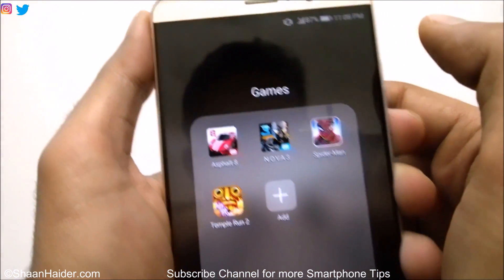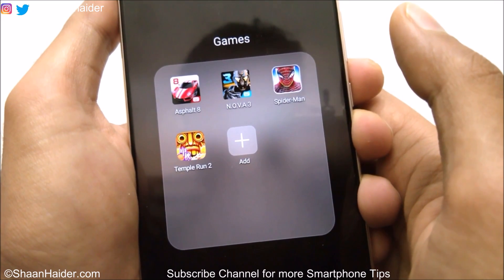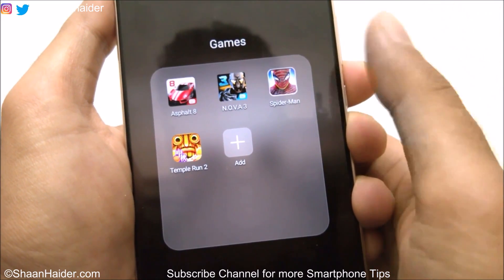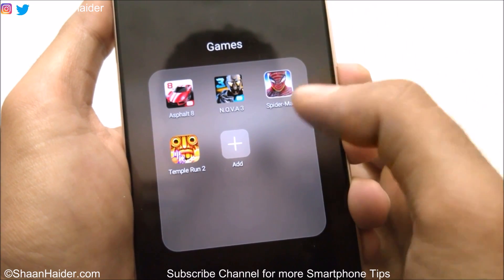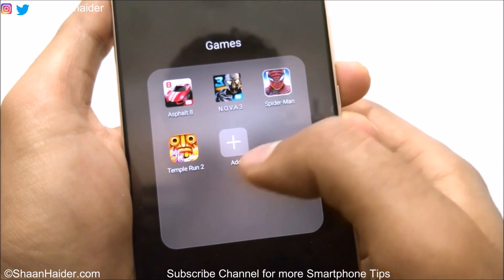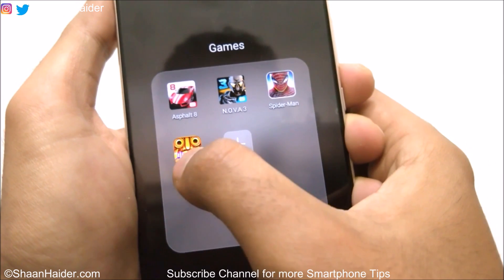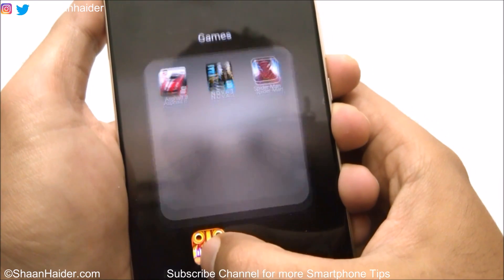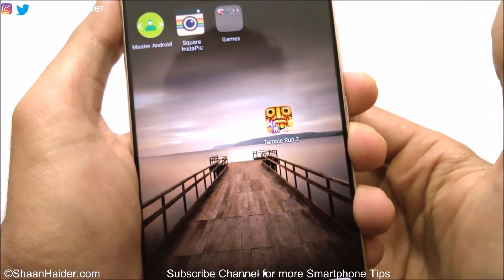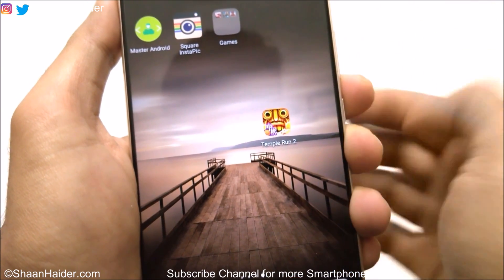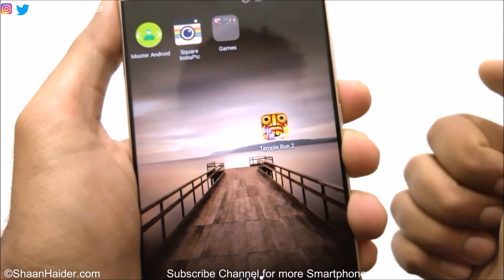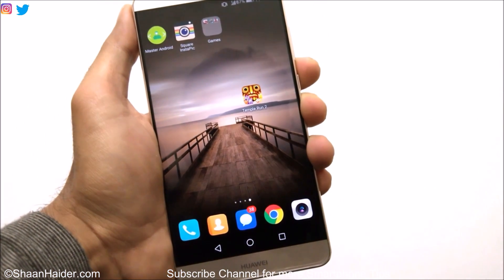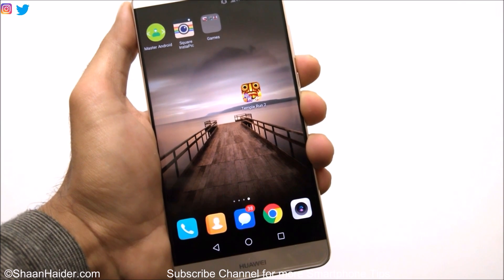This is how you can create a folder on Huawei Mate 9 or any Huawei smartphone or any Android smartphone in general. If you want to take an application out of the folder, press and hold the app and just drag and drop it out of the folder like this. Thanks for watching the video friends, and do not forget to subscribe to the channel for more videos, tips, tricks, and the latest news.